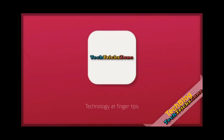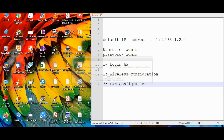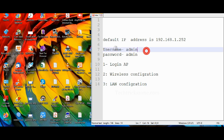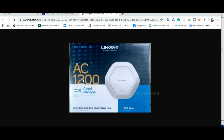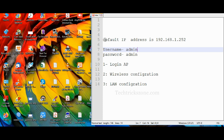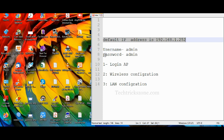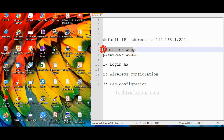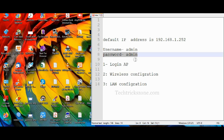This video will help you set up the Linksys AC1200 ceiling mount access point. Power on the access point using the power adapter that comes in the box. Connect a LAN cable to the ethernet port and plug it into your computer or laptop LAN port.